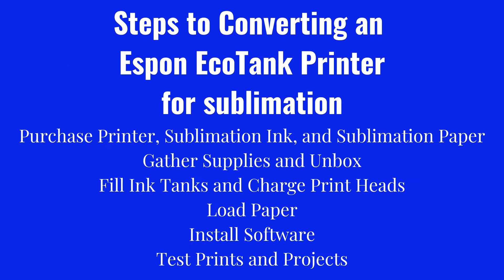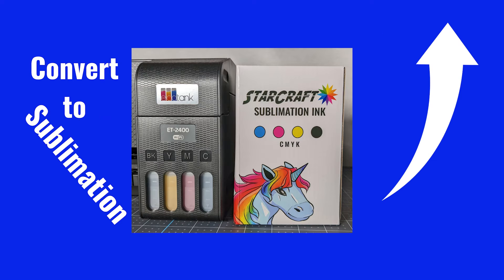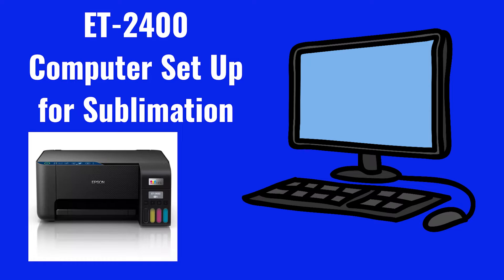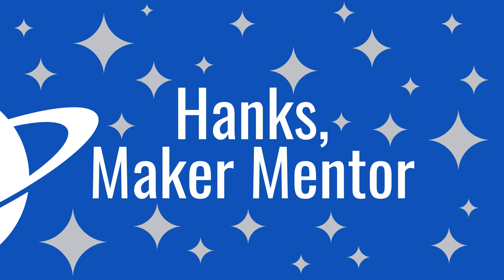One of the first steps in setting up your Epson EcoTank printer for sublimation is installing the printer software. In my video showing how to convert an Epson EcoTank ET-2400, I skimmed over how I installed the software on my PC. This video will walk you through the steps in detail and answer some of the questions I received about the software setup.